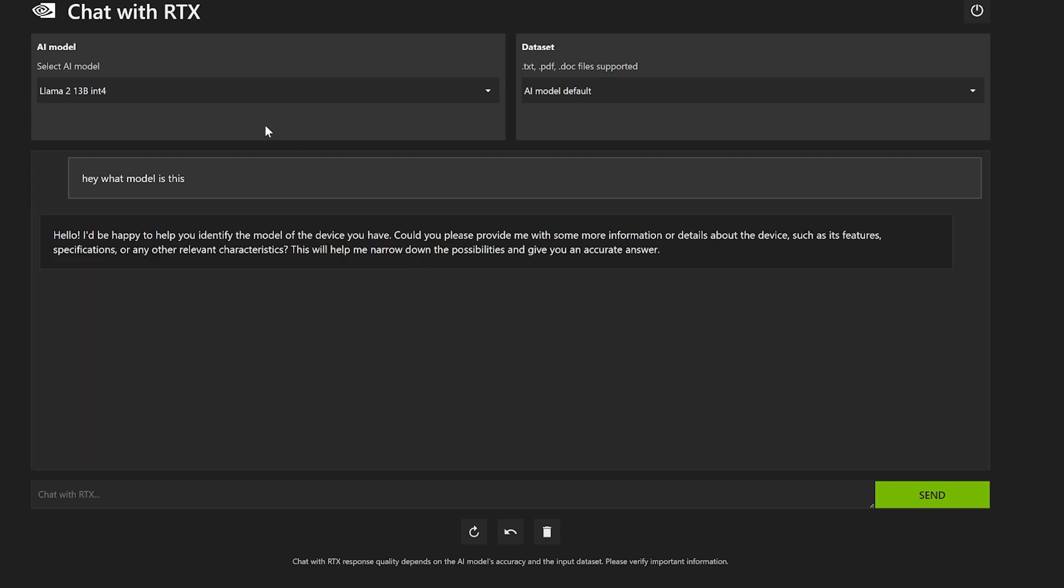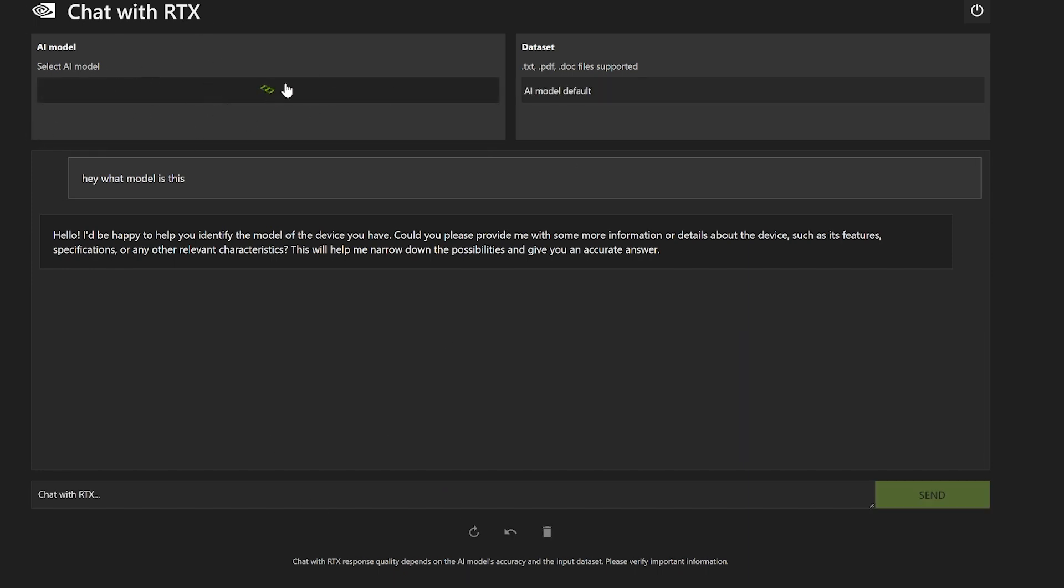You can see Llama is running, and then I didn't test this at all but I want to keep it short. You can see Mistral is the other one, it loads in.